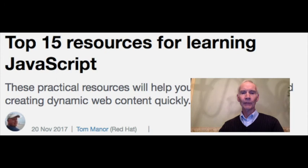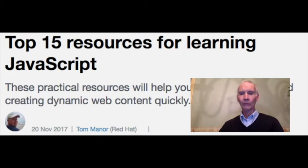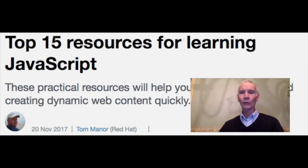And at number 1, top 15 resources for learning JavaScript. Tom Manor of Red Hat provides an extraordinary review of resources that will help you learn JavaScript and have you creating dynamic web content quickly.